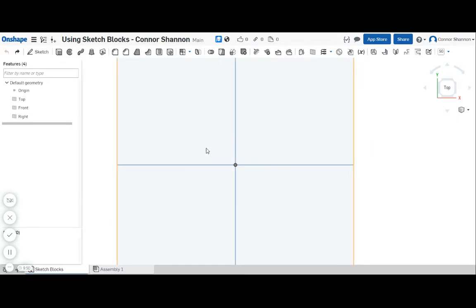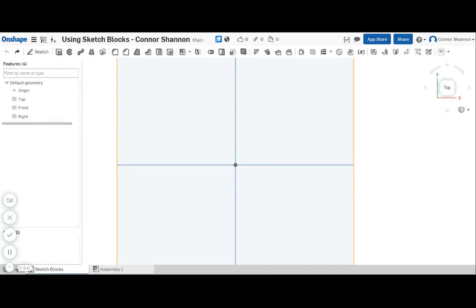With this you can create blocks that you can manipulate together in the way that you would a mechanism and then use the sketches to drive the actual design of your mechanism. Today I'm just going to talk about making the sketch blocks.